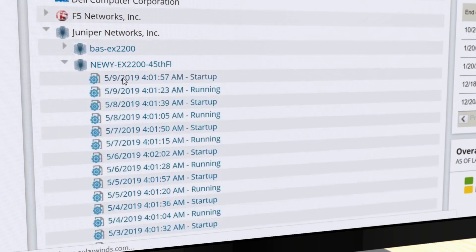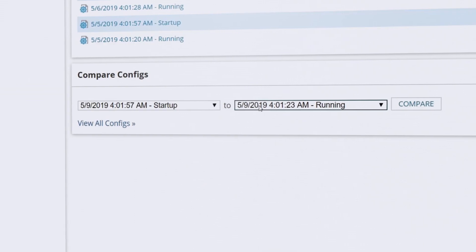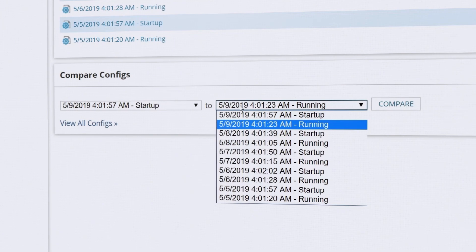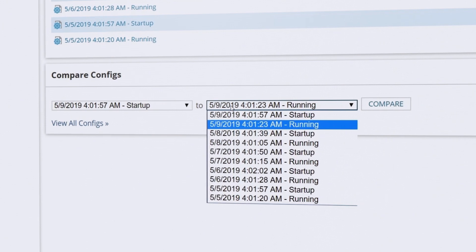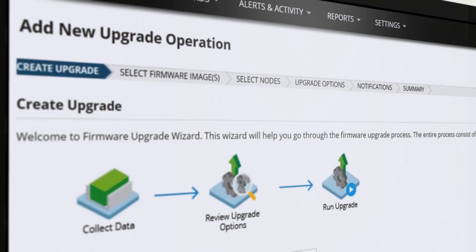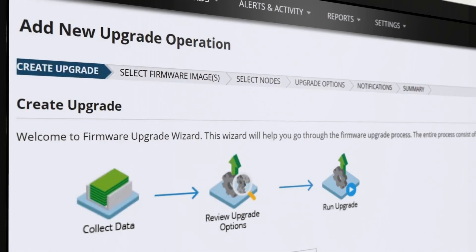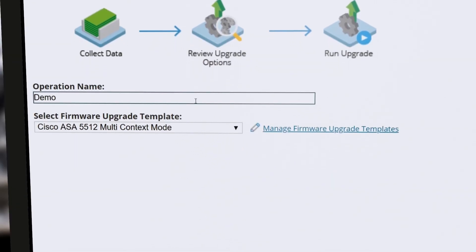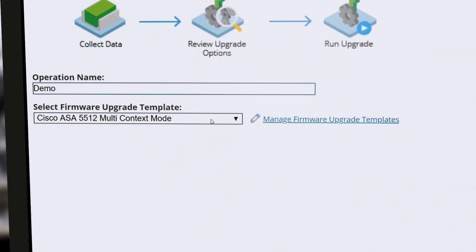Quickly recover from config changes by comparing them to your established backups and restoring the last known good configuration. The firmware upgrade helps keep your devices current, including Lenovo and Juniper devices.